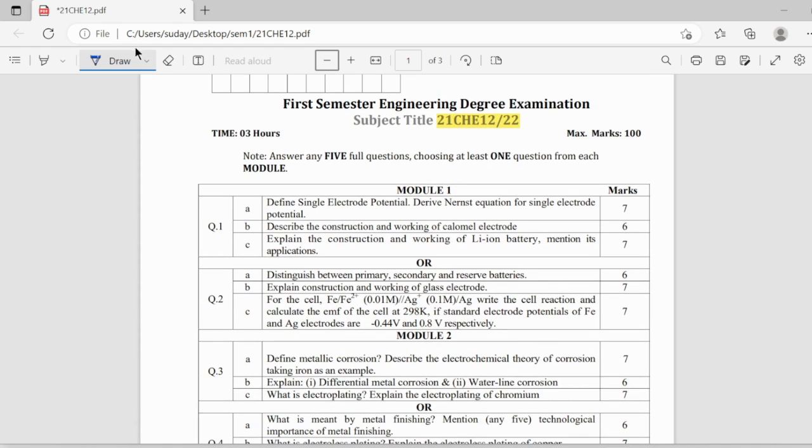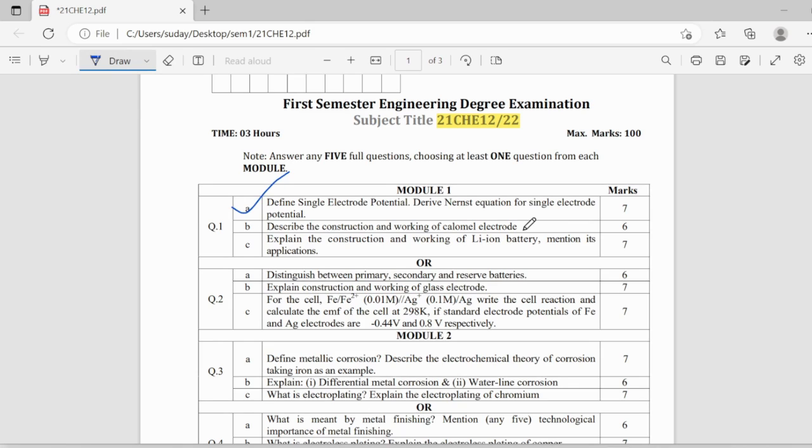the first module has a standard trend in which you can definitely find this question that is Nernst equation for single electrode potential and followed by that they can also ask a definition of free energy, entropy and cell potential like those terms.